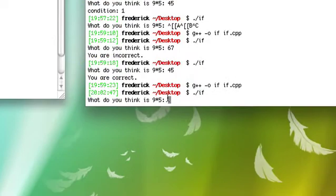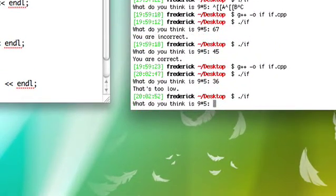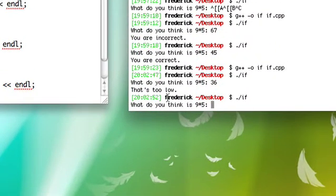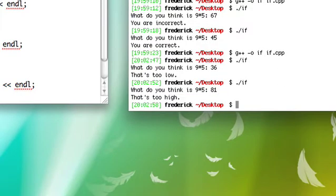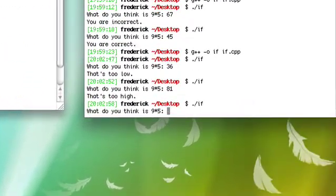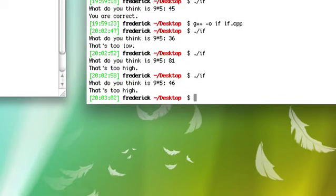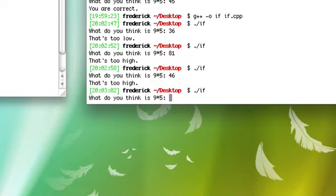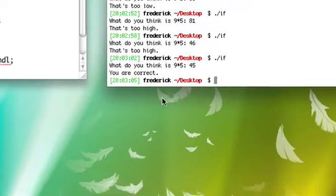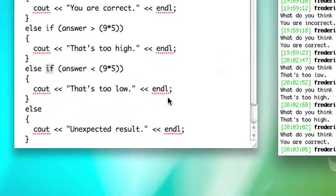So what do I think is 9 times 5? I think that's 36. Nope, that's too low. Let's try again. 9 times 5, I think that's 81. That's too high. Let's try again. 9 times 5, 46. That's too high. Let's try 45, and then it tells us that we're correct.